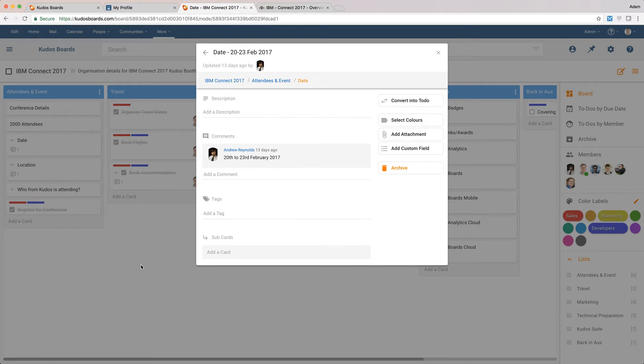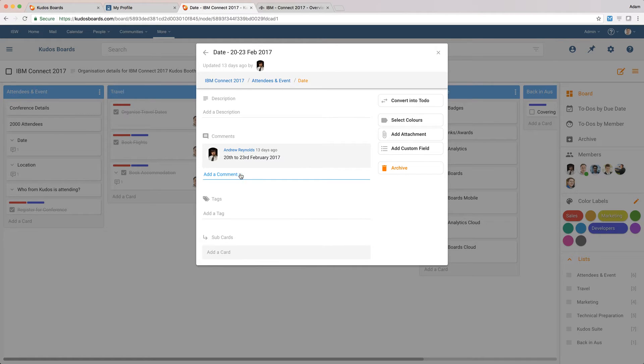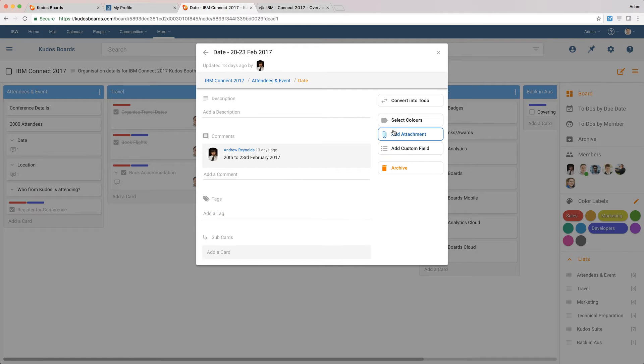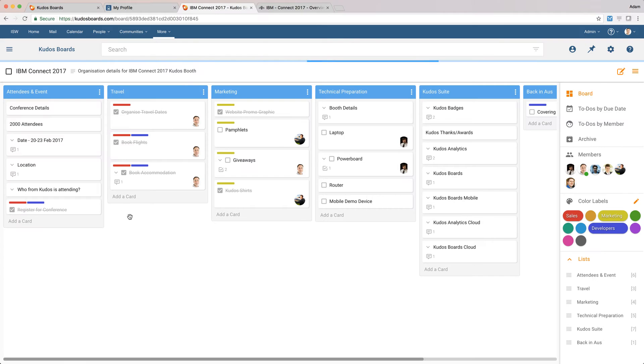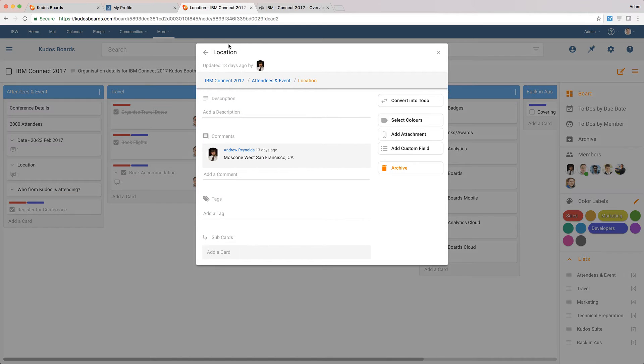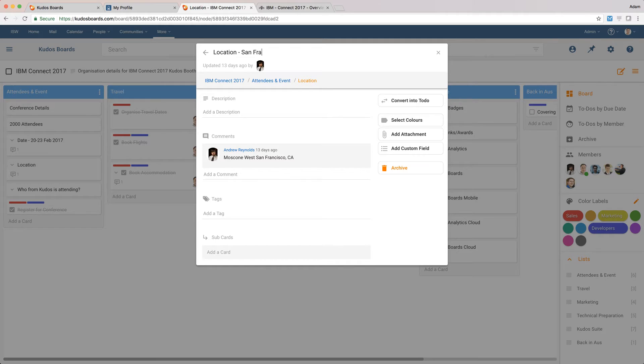I might want to do other things like I can add a comment here, I can tag it, I can add custom fields or attachments or a range of different things here. Now, the location of course is in San Francisco, so I'll just update this.